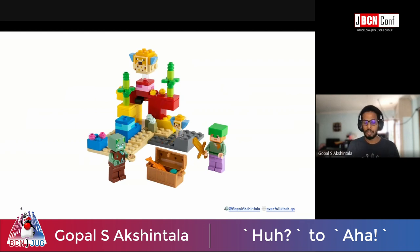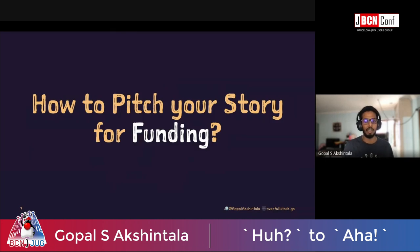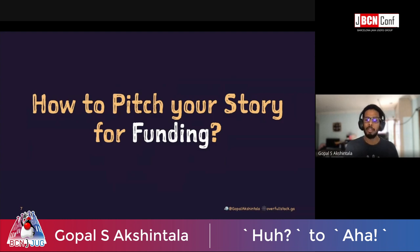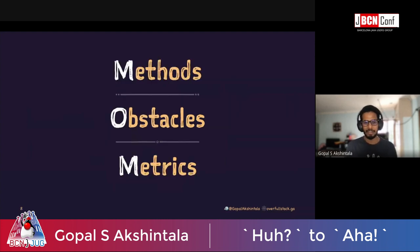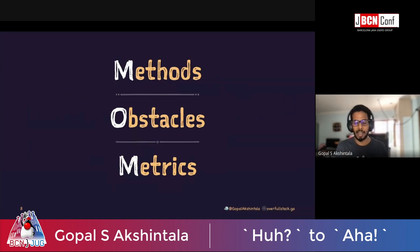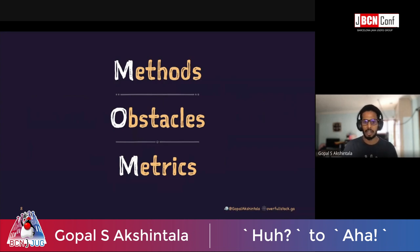Now that we've understood what refactorability is, we need to pitch this to a manager for funding. We're all busy building features; nobody gives you funding for refactoring. But you've got to have a trick — speak in their own language. I went ahead with three things: explaining what methods I'm focusing on, what obstacles my code base has, and what metrics I'll use to measure what I've done.